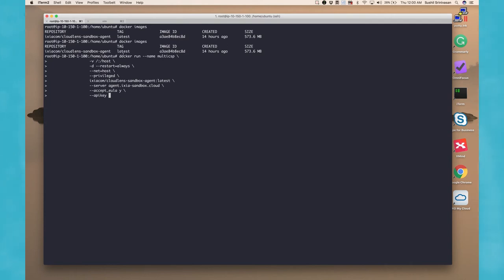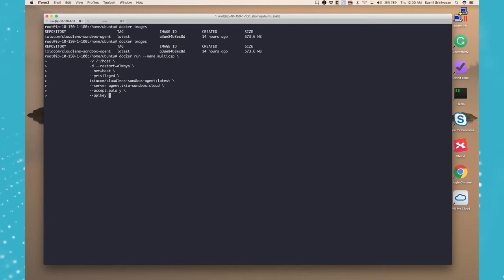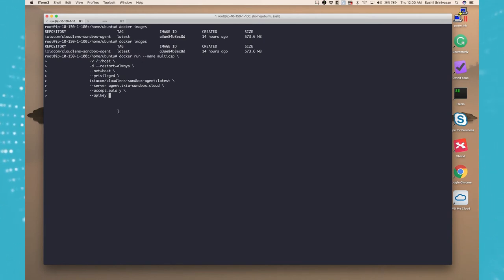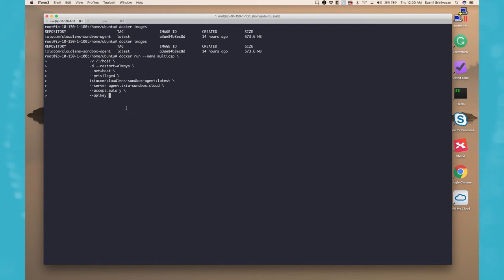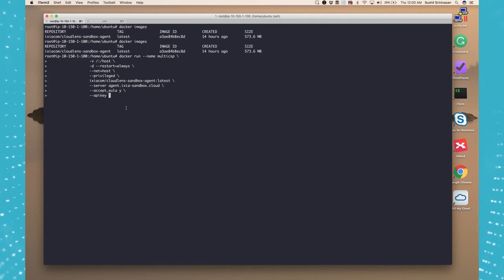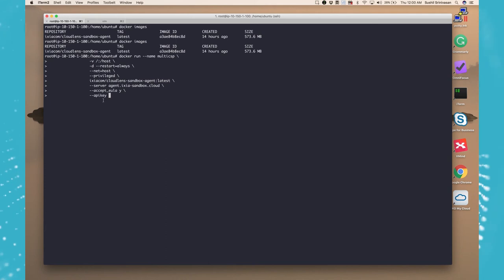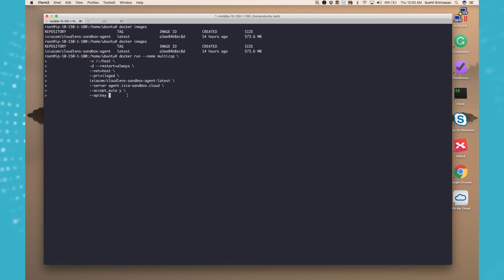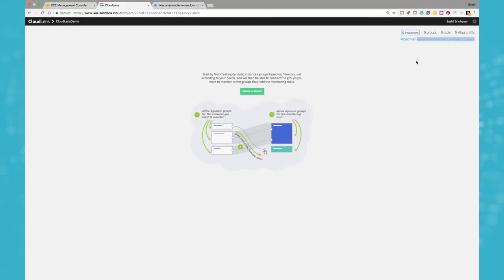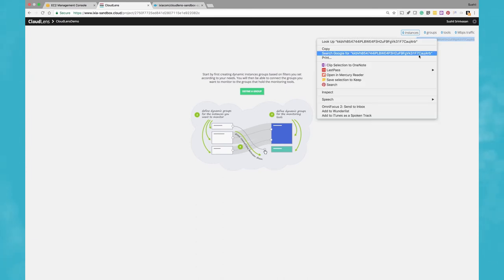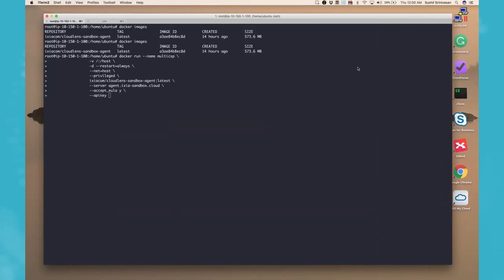So this is the command that you can use to run the Docker container, which is basically docker run followed by a list of parameters. This information is also available as part of the wizard. If we use the CloudLens wizard and go through the project wizard, it automatically gives you that information. So here I need to pass the API key, so let me go back here and copy the project key and paste that in here.